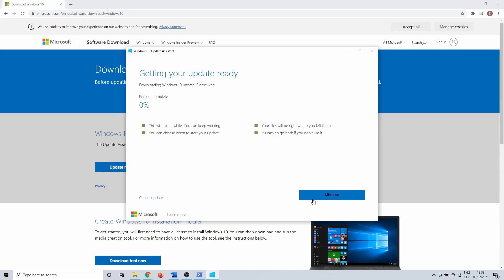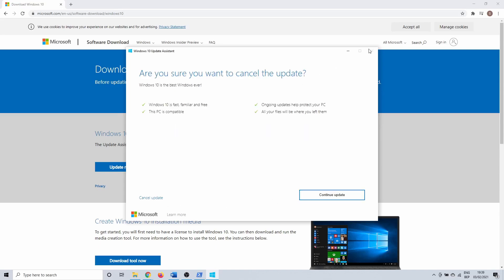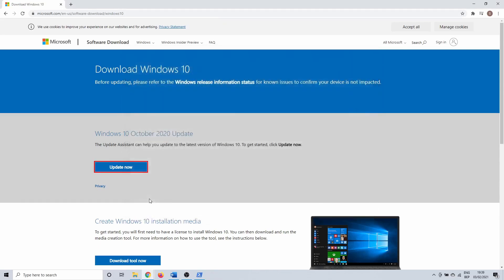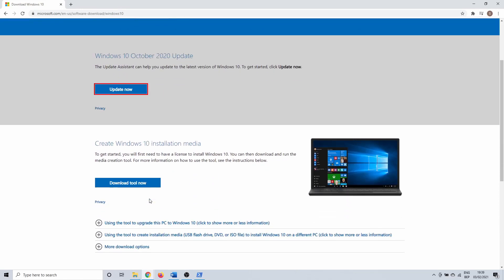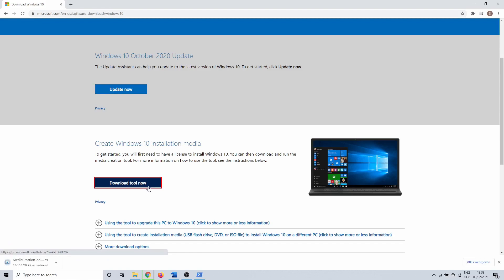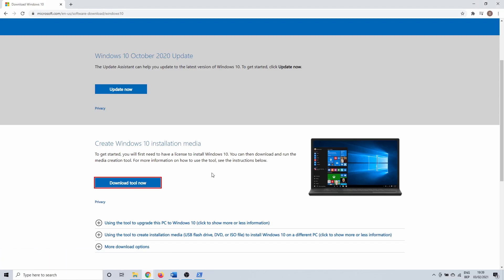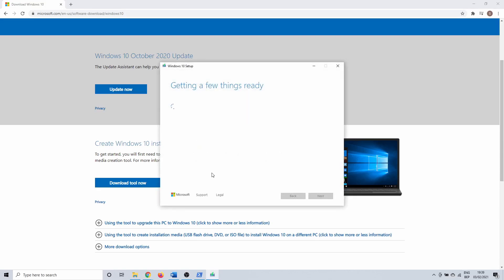If it doesn't open, you can do one more thing on the website we used earlier. This time you need to select the bottom link that says Download Tool Now. You can use this to reinstall your Windows 10 installation. Again you get the standard Windows warning when opening the tool — click on yes.